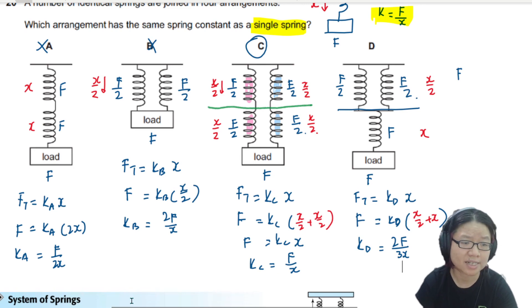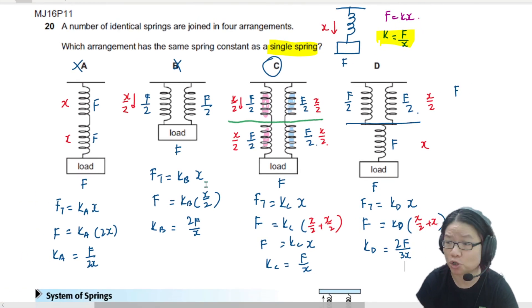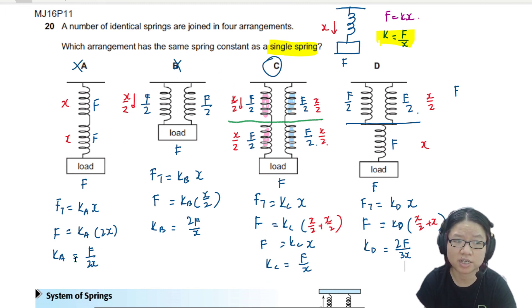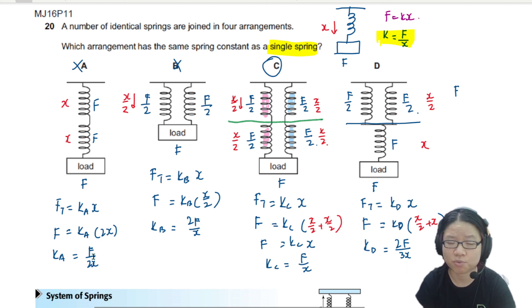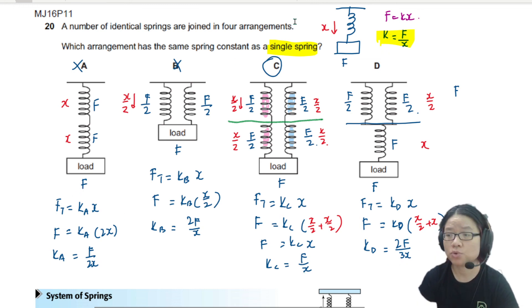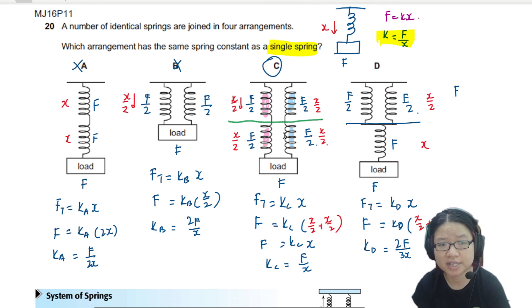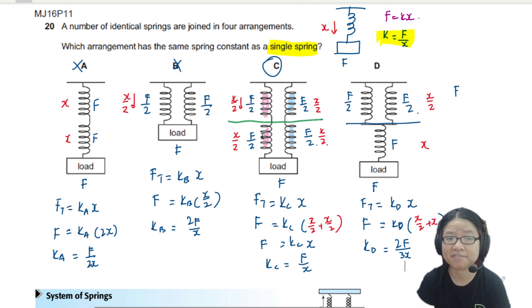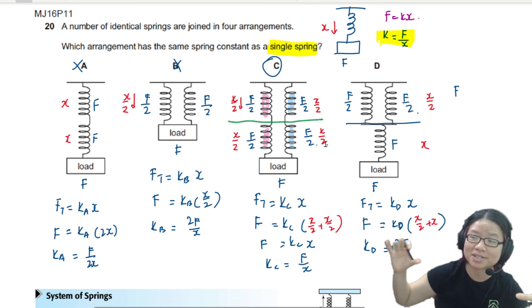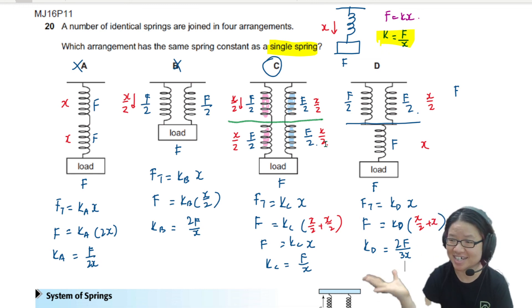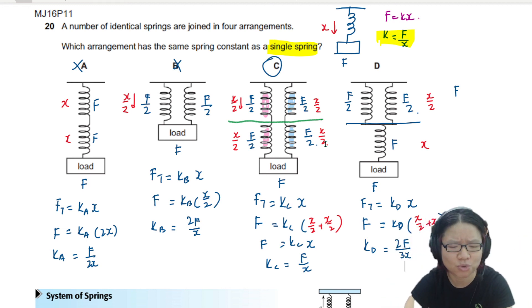Different ways to modify this question include asking you to arrange the spring constants in ascending or descending order. The stiffest arrangement is B at 2F/x, the easiest to extend is A at F/2x, and the values are: A = 0.5F/x, B = 2F/x, C = F/x, and D = 0.67F/x. For every layer in a stacked arrangement, each layer supports the full load F, and if springs share that layer, they divide the force equally.